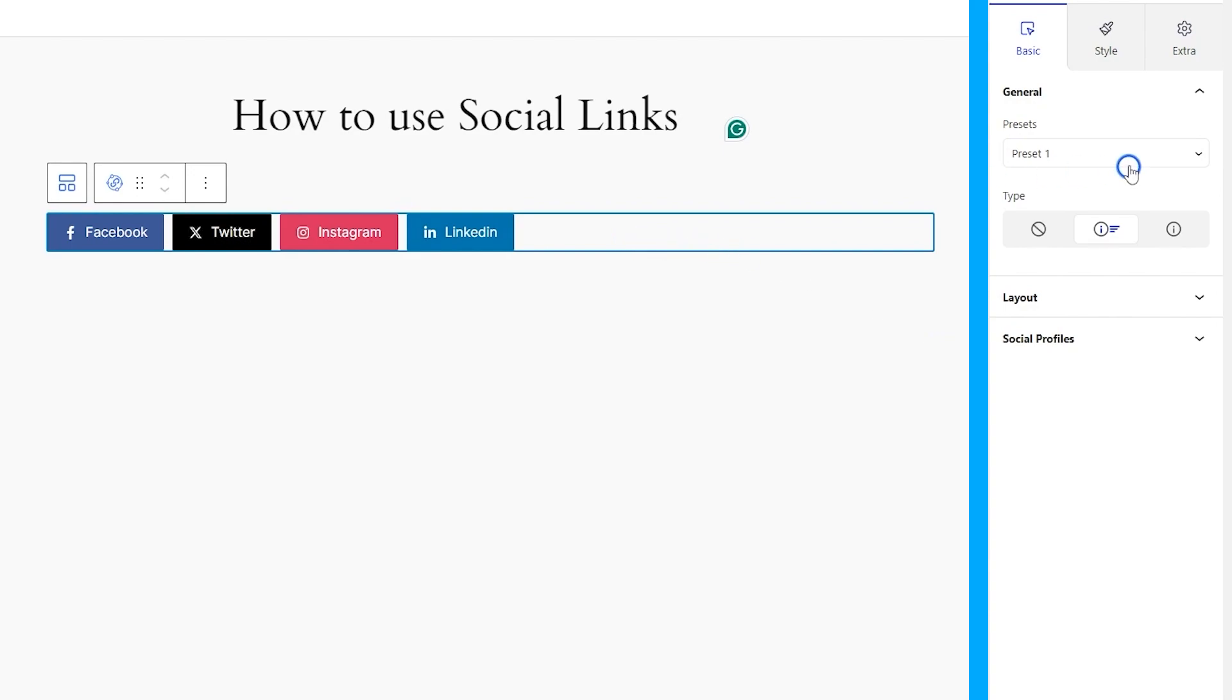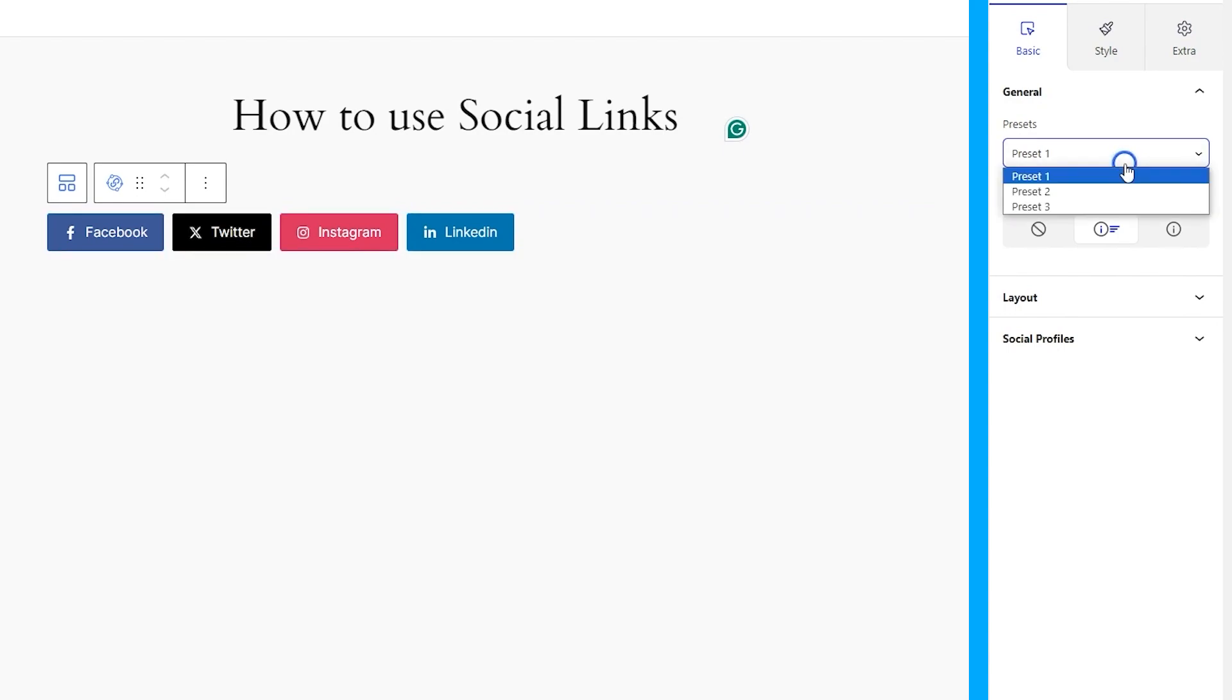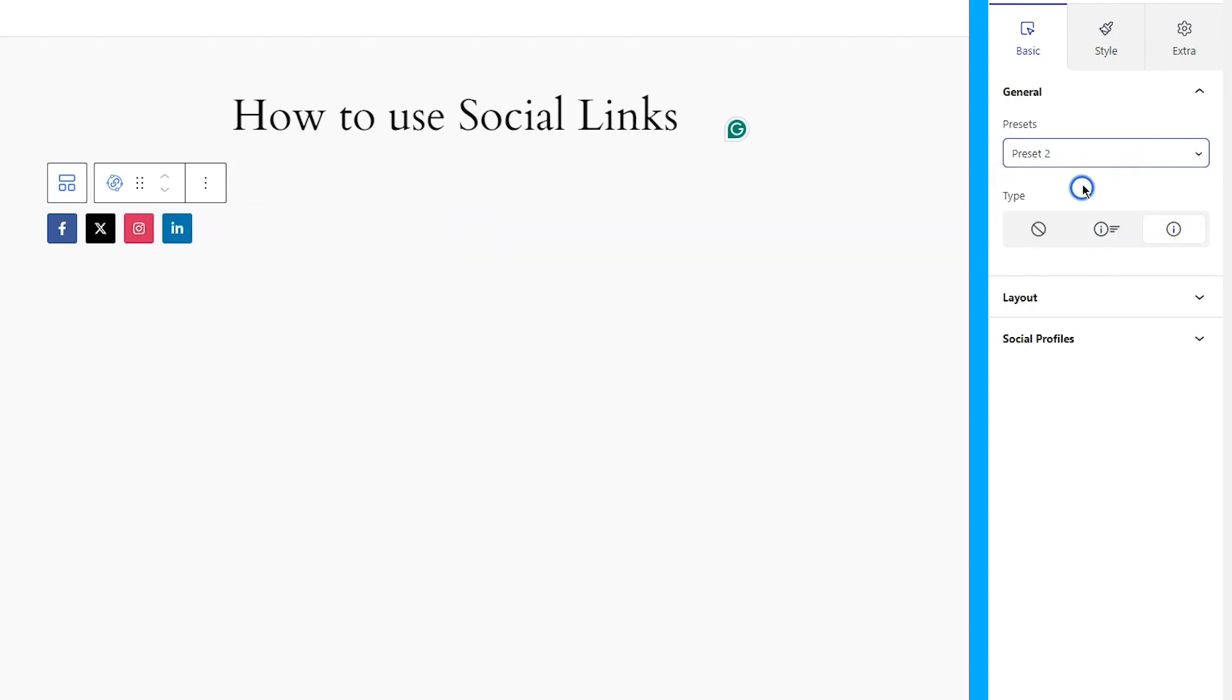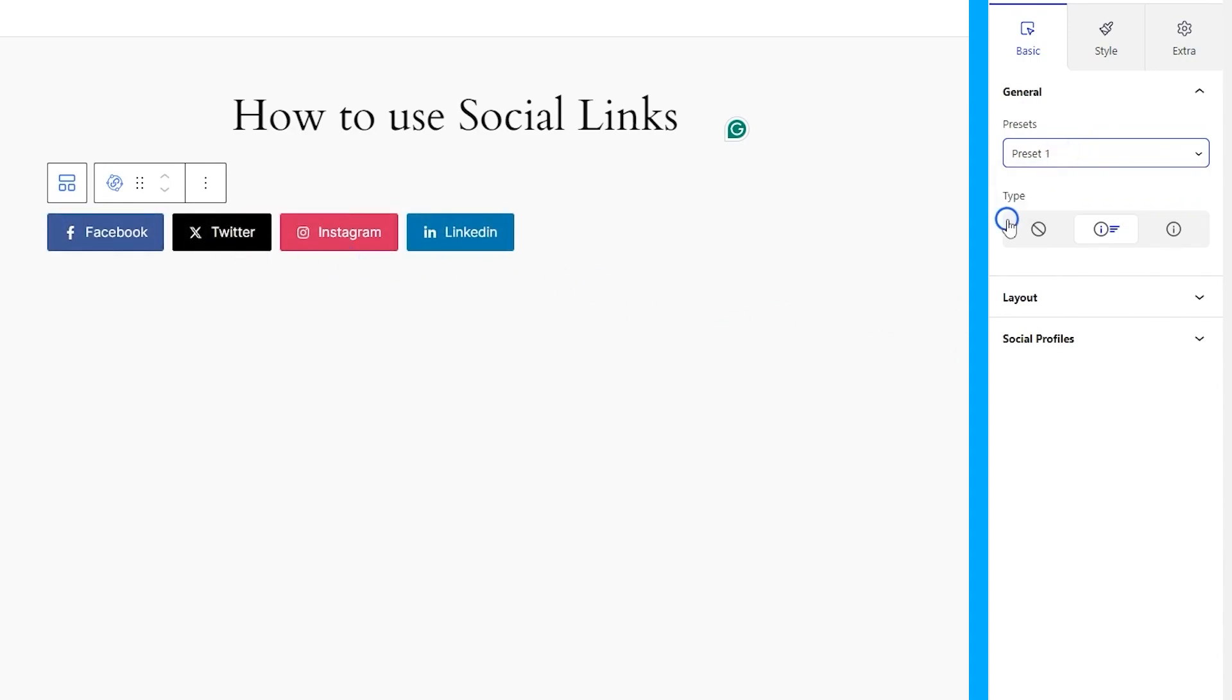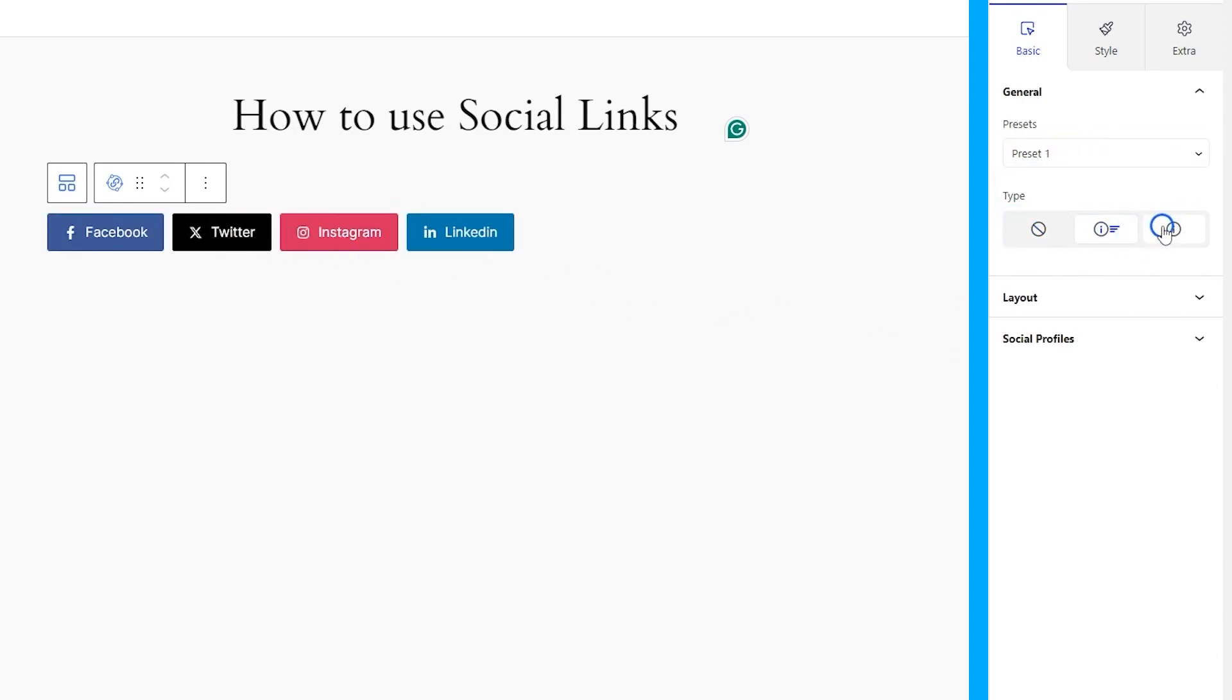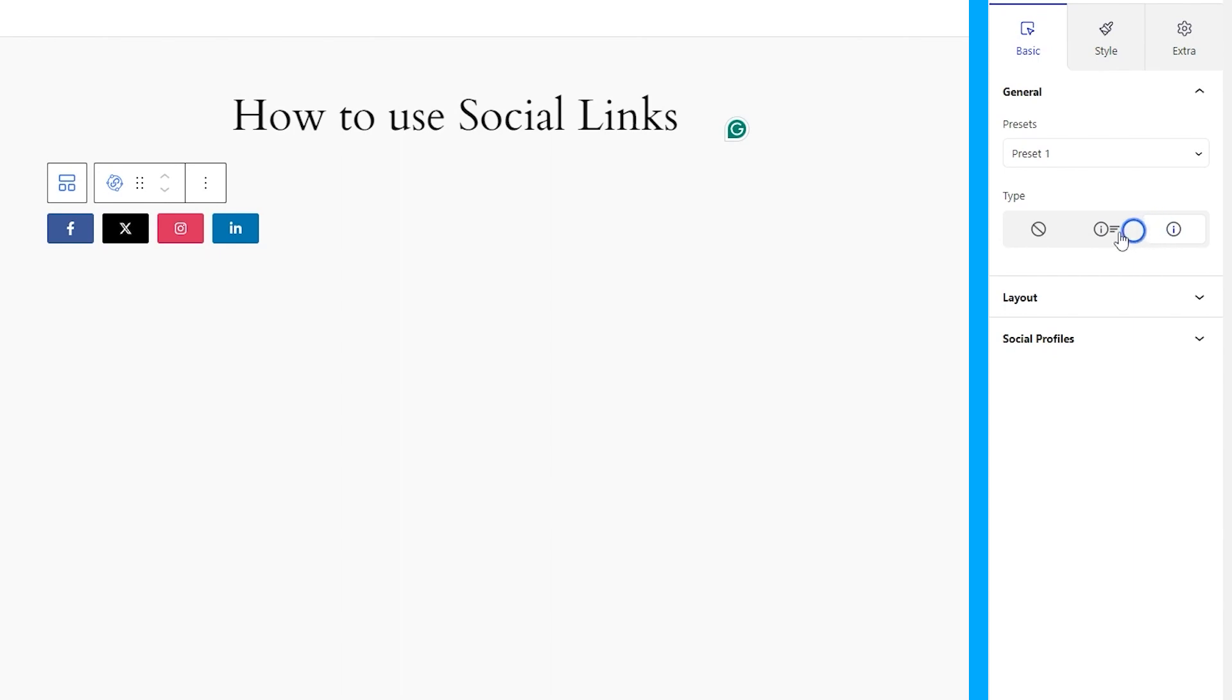From the options on your right, you can switch between three preset styles for the social links. One is the default, then there's an icon only and a hover box filler animation type. The type option below also lets you remove icons or text, as well as keep both on the screen.